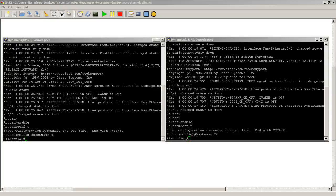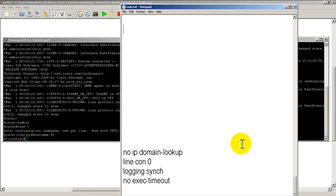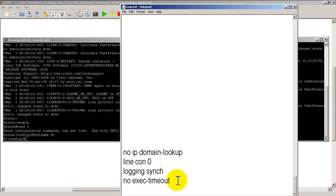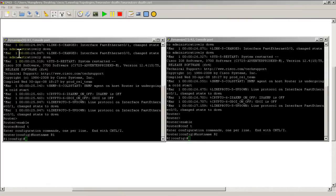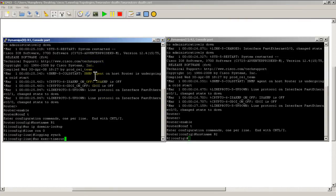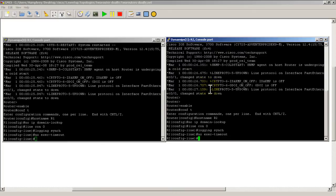Now I'm going to paste in a bunch of stuff. I'll pull in the notepad window. You can see here I've got the commands: no IP domain lookup, line console 0, logging synchronous, no exec timeout. I'm just going to copy those into my clipboard and paste them. I'll right-click in R1 and R2 windows. I've taken care of my basic commands.